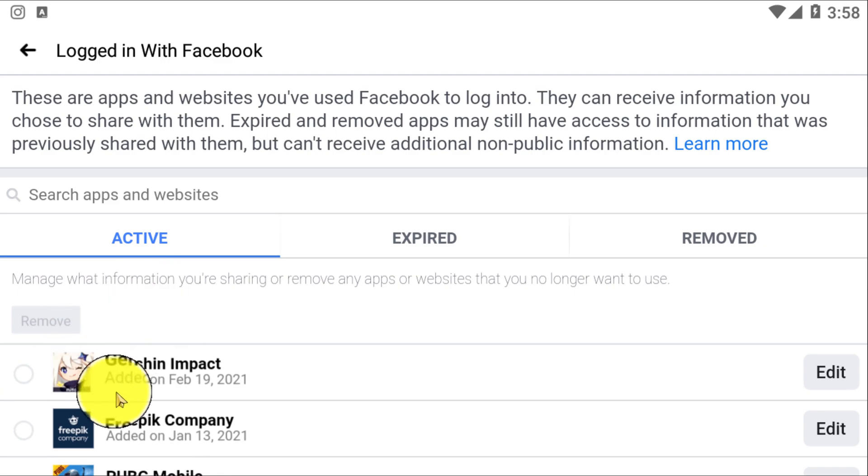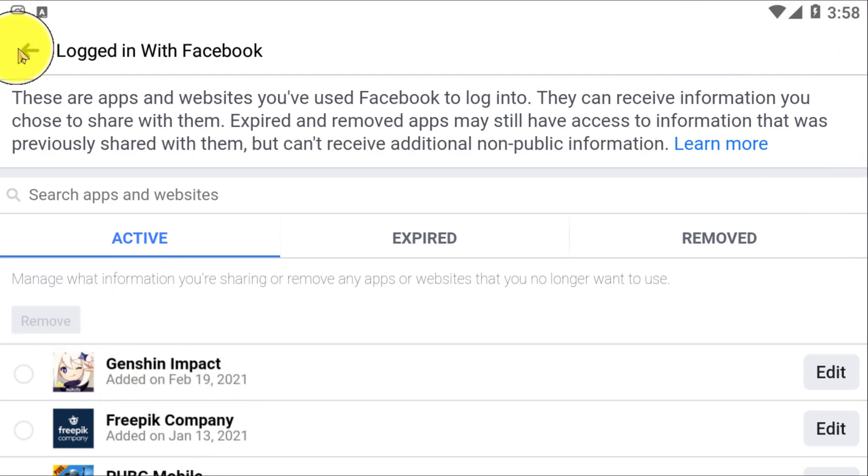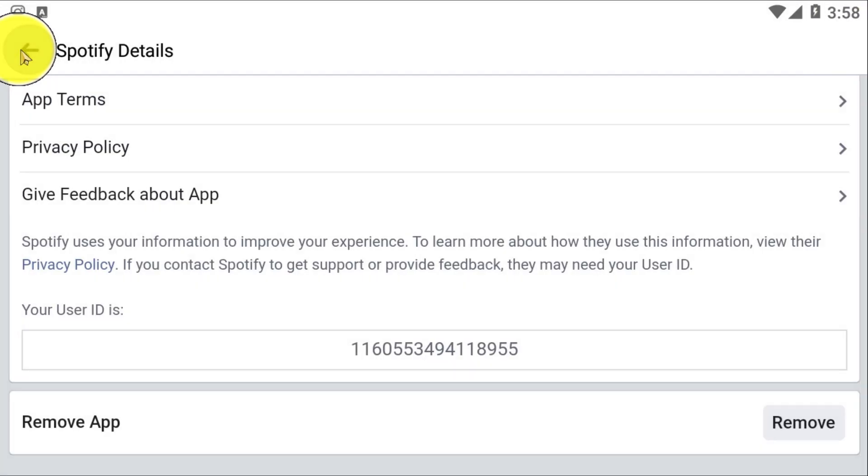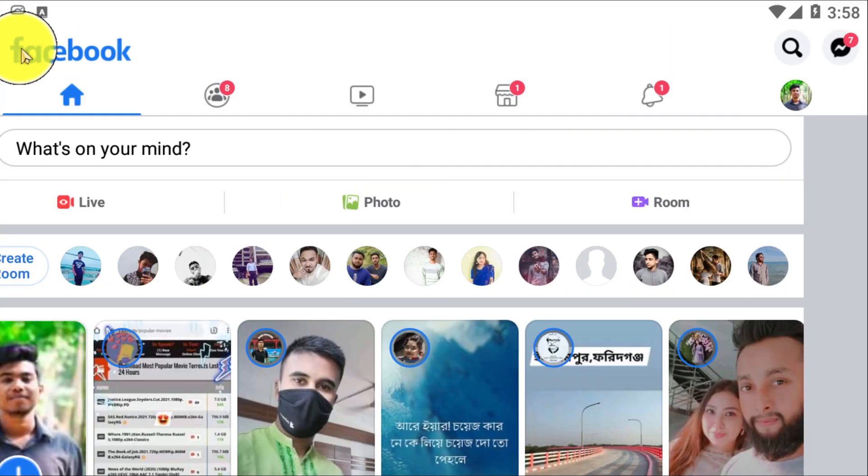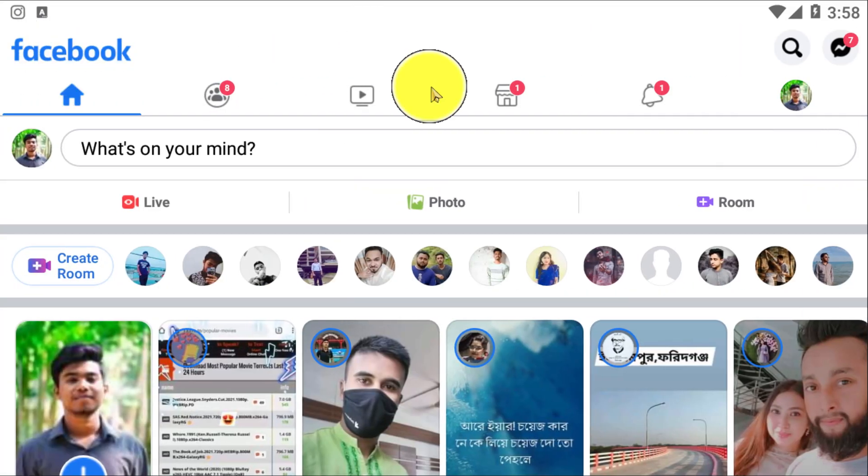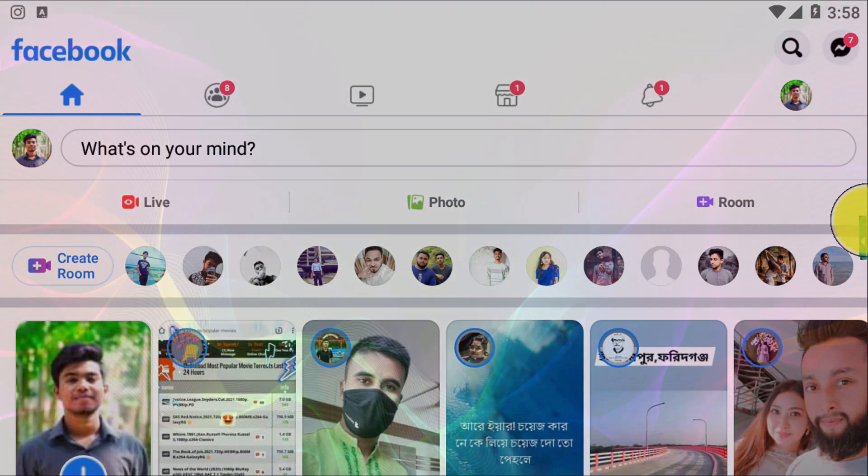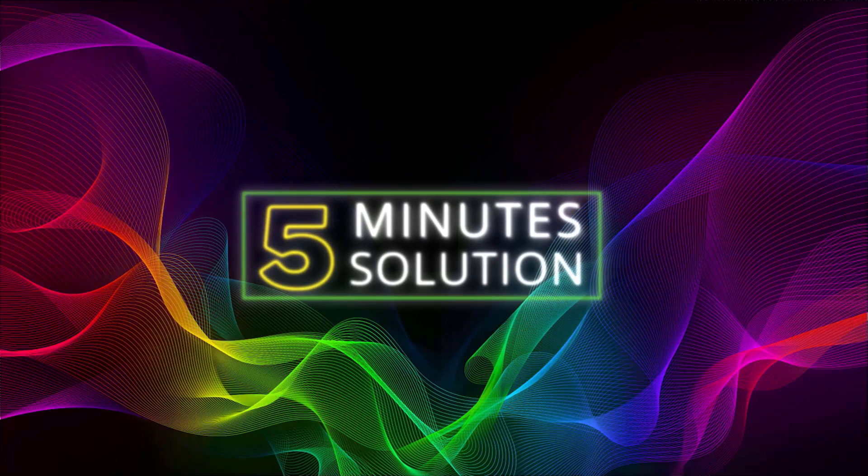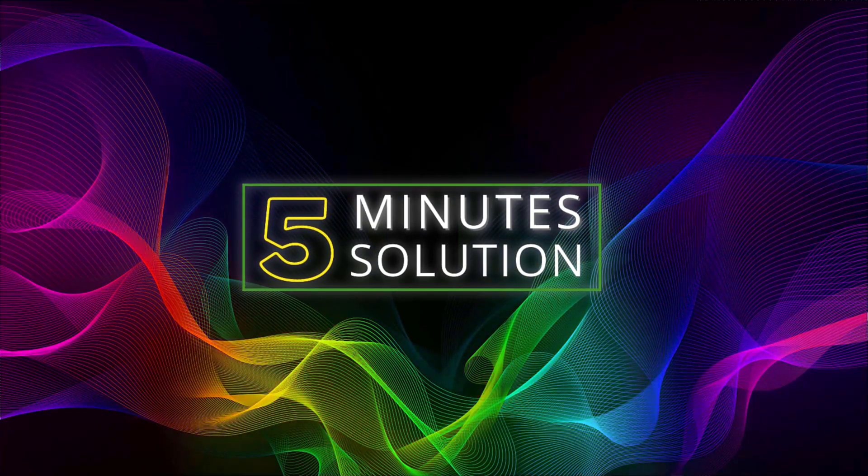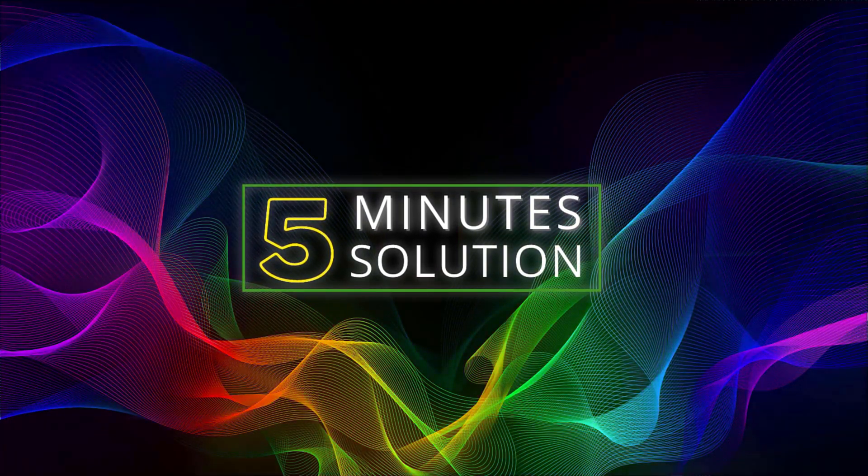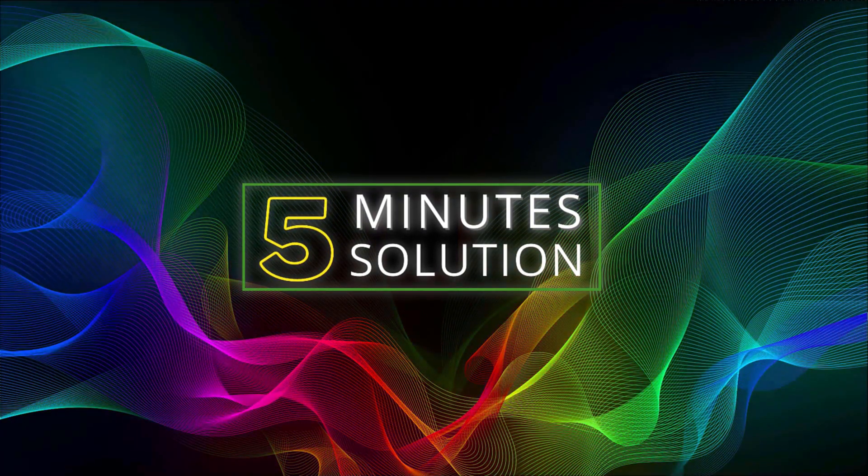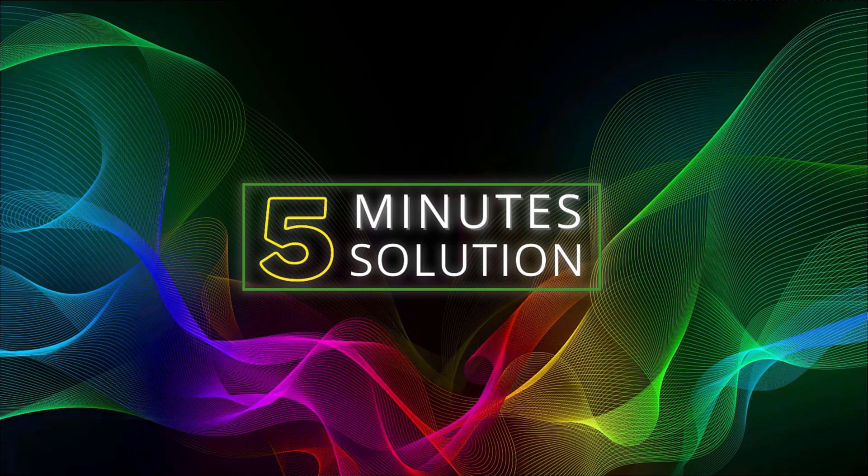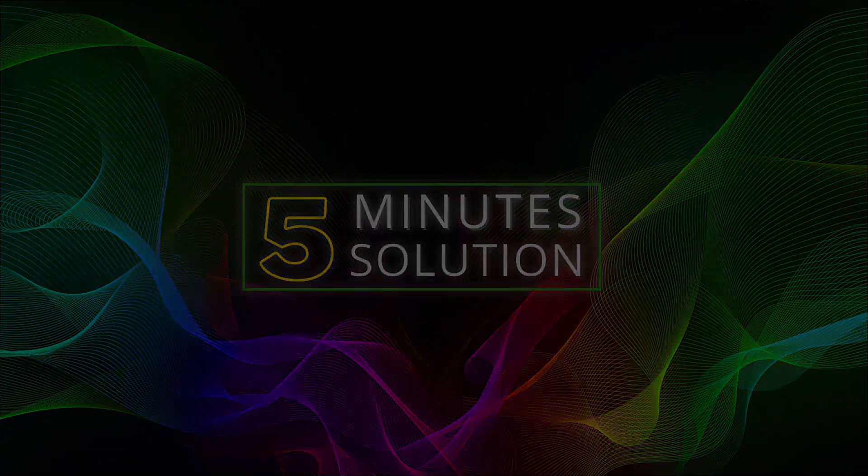So this is how you can disconnect Spotify from Facebook. I hope you guys understood this video. If you have any questions regarding this video, feel free to ask anything in the comment section below. I will see you in the next video. Until then, stay tuned and stay with 5 Minute Solution.